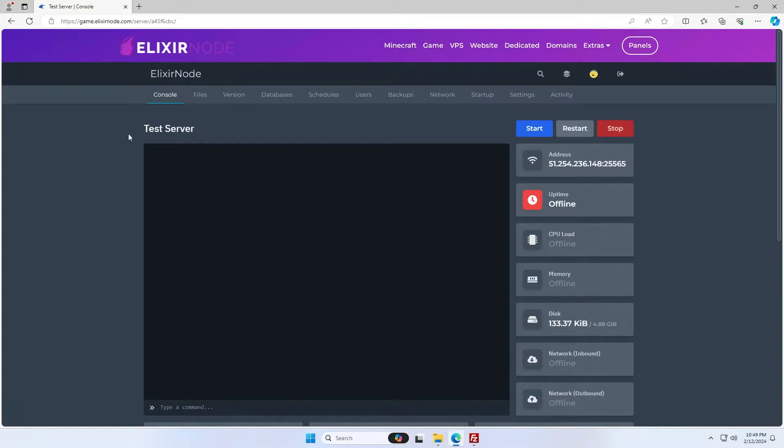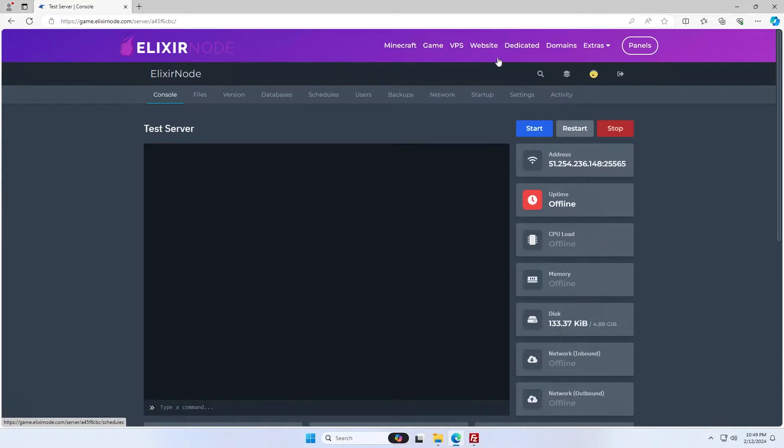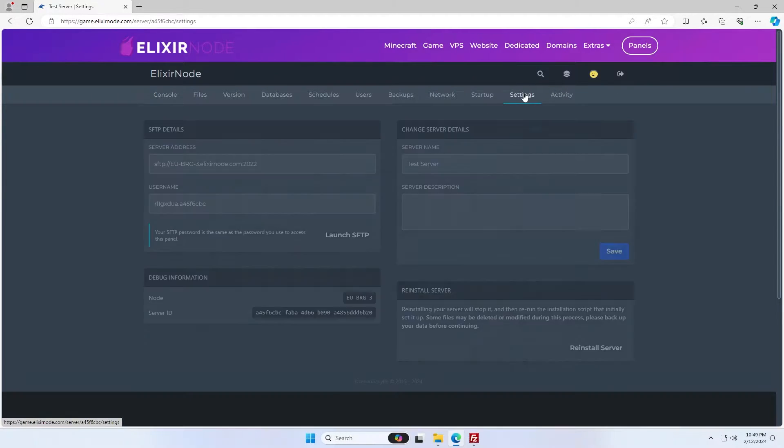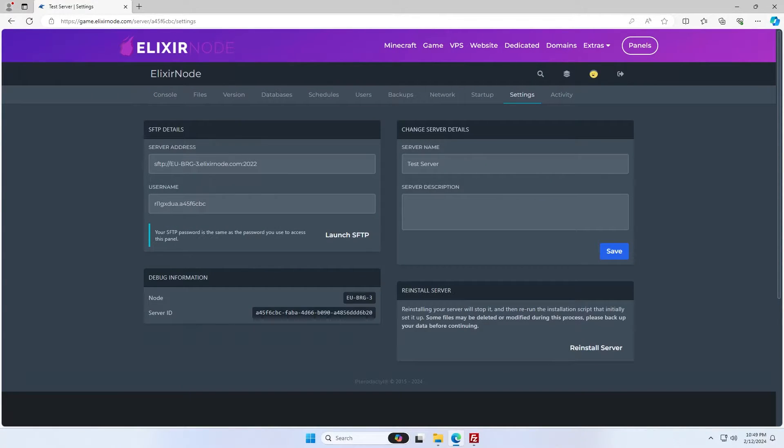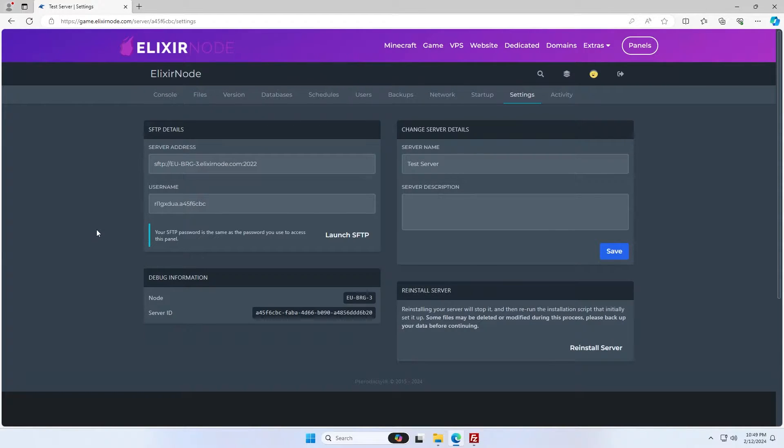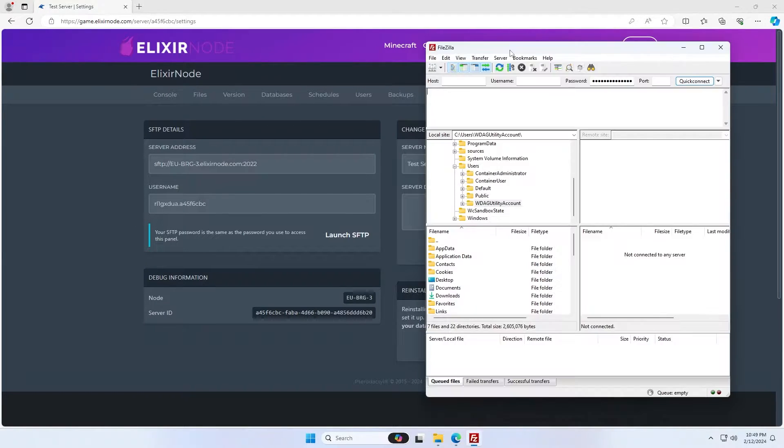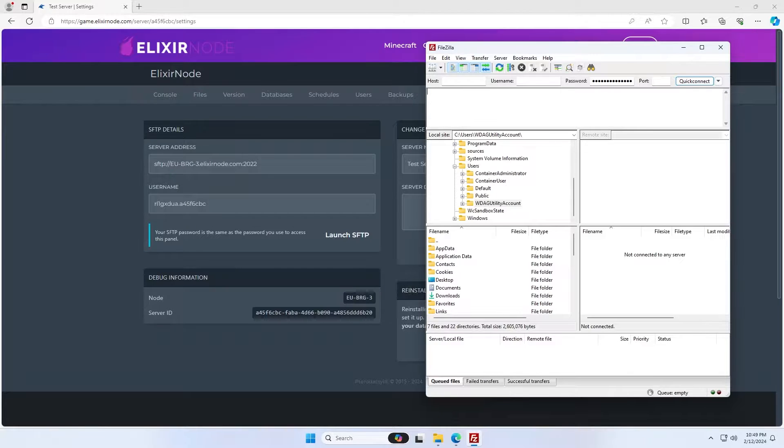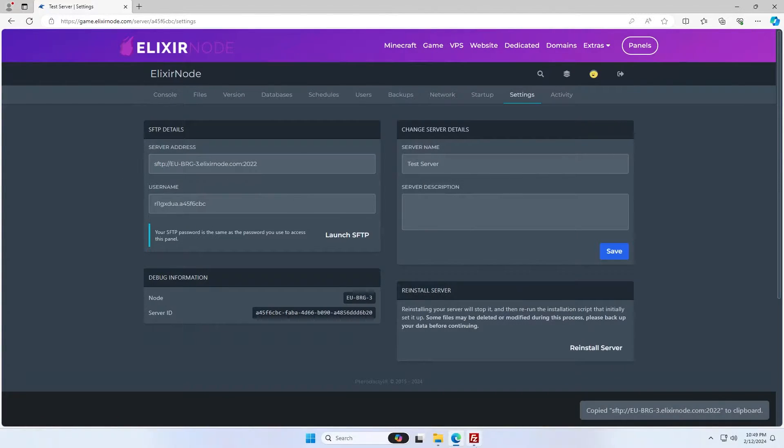Coming back to my server panel, you'll see this one is running Pterodactyl. You can see that by basically this kind of layout here. I'm going to go to the settings tab and here you can find my SFTP details. We're going to use this to connect to our server and upload the zip. So I'm going to use FTP. You'll see the host and username section here, which is the same as the server address and username.